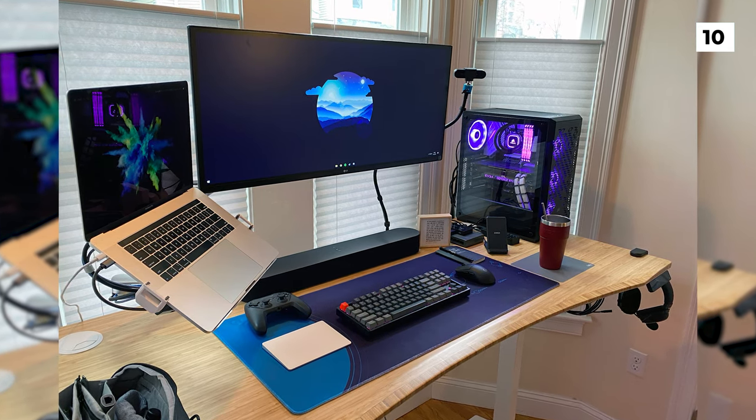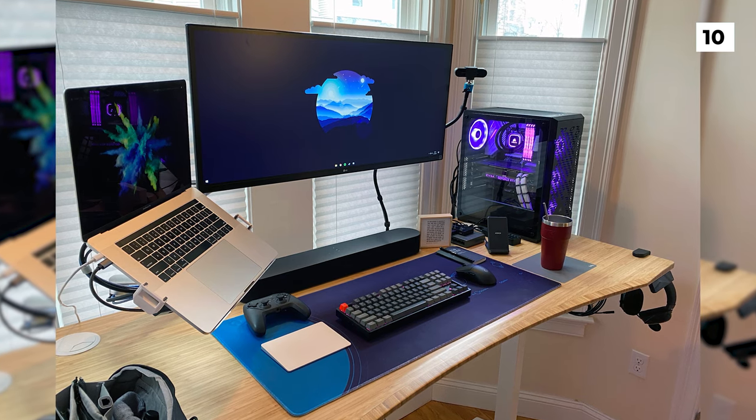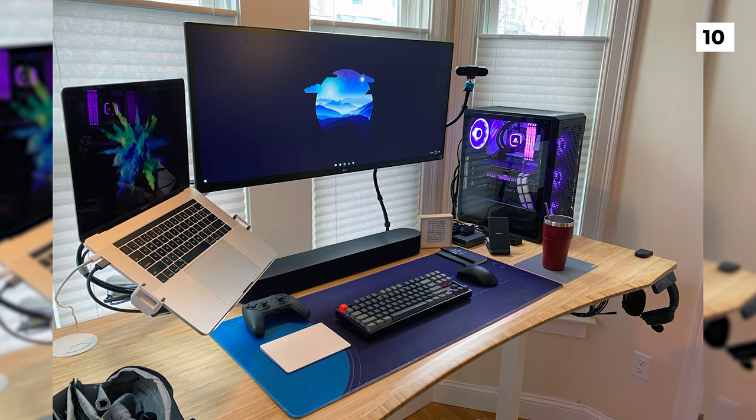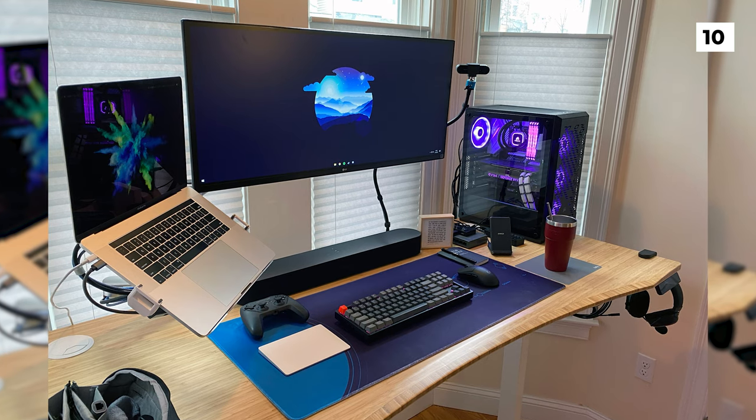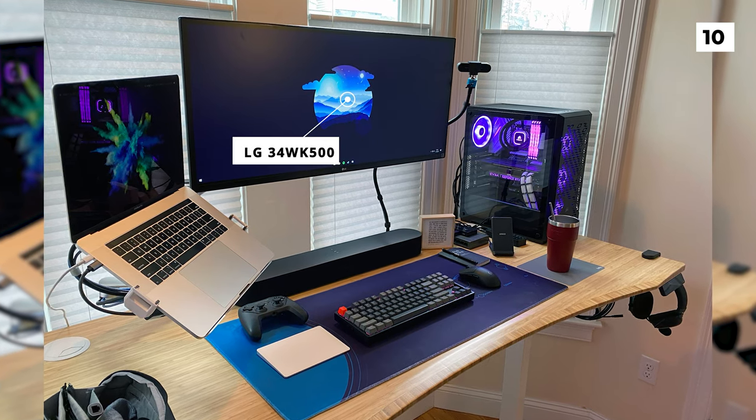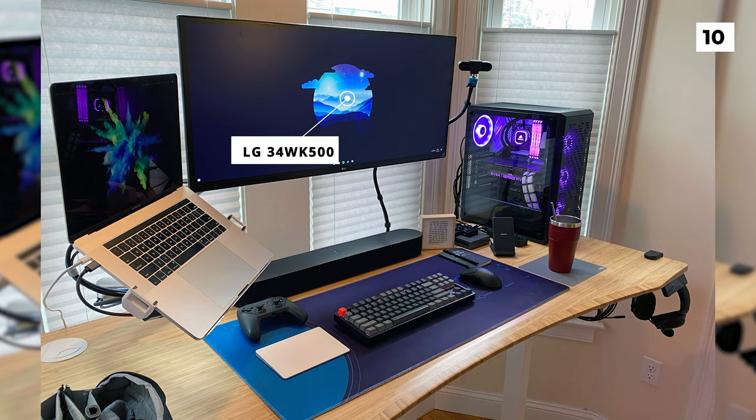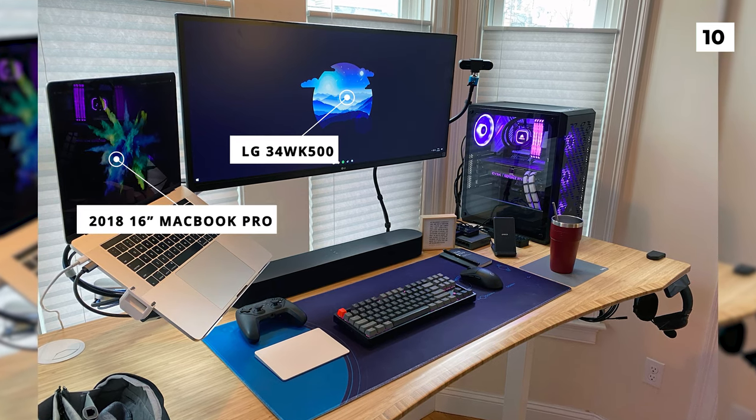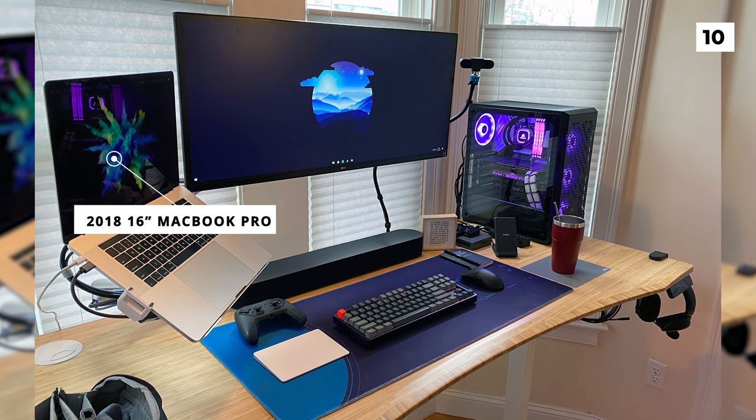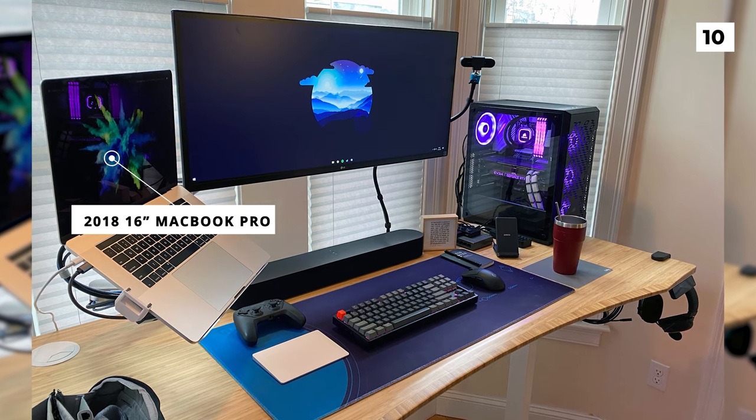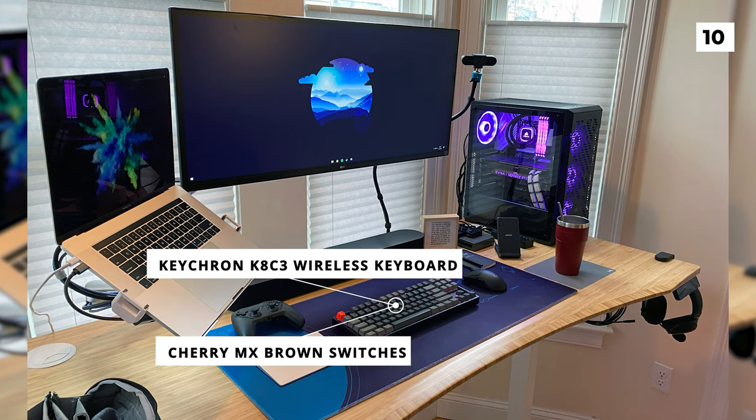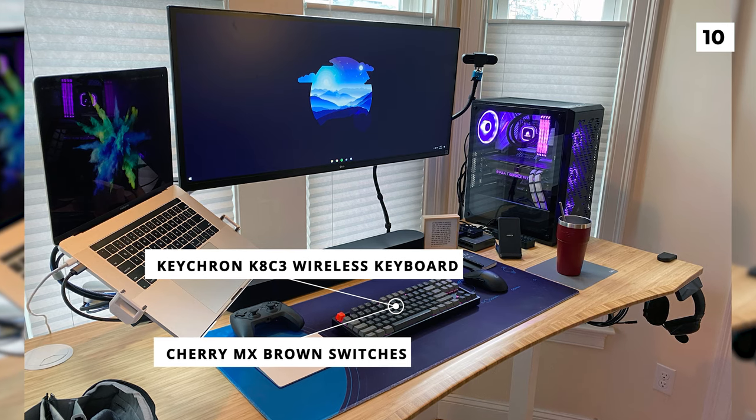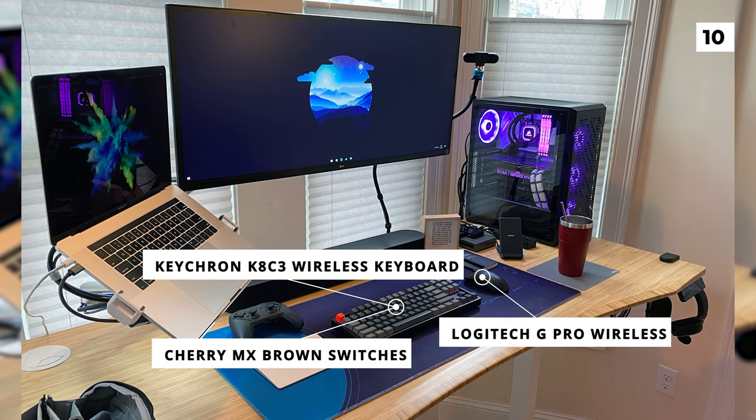To start off our list on a high note today, we've got this amazing work from home setup from Sailor Bus. That floating monitor is an LG 34WK500 and it's next to a mounted 2018 16-inch MacBook Pro. Below the monitor and laptop we've got a Keychron K8C3 wireless keyboard with Cherry MX Brown switches and a Logitech G Pro wireless mouse.